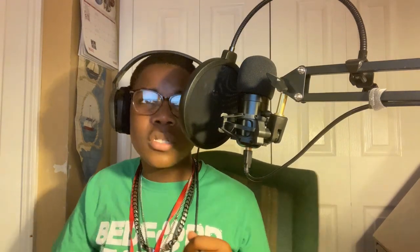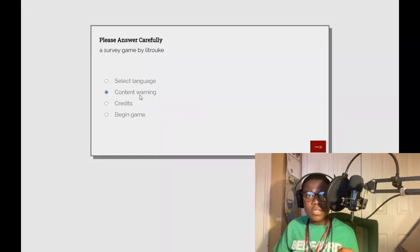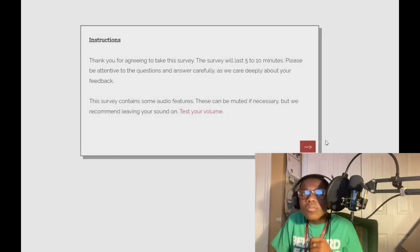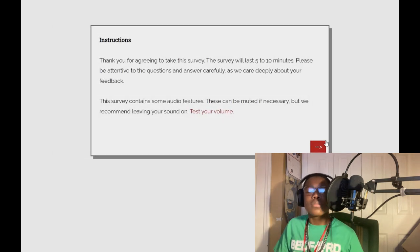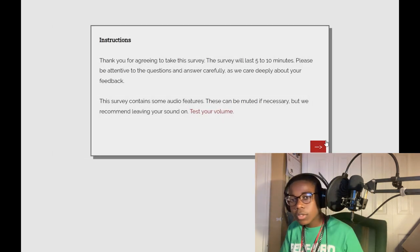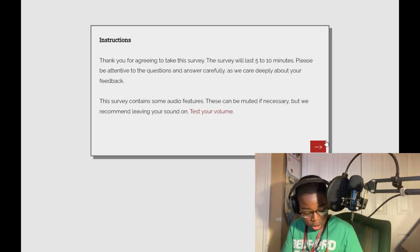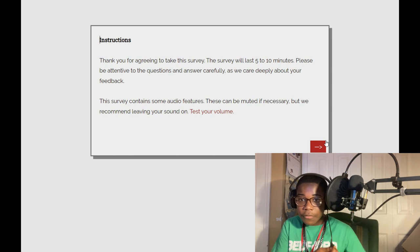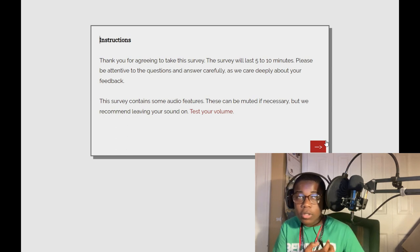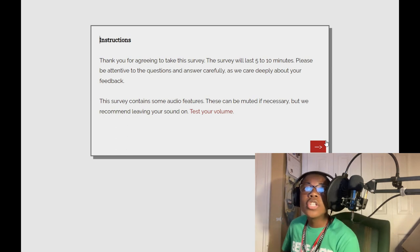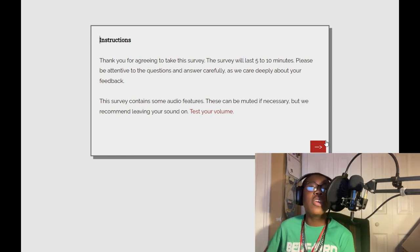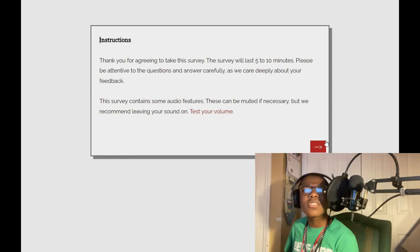We're gonna start it off with please answer carefully. We don't, oh my gosh. We're gonna start off with please answer carefully, a survey game by Lit Roke. Content warning. Let's go ahead and begin. Make sure my stuff is all the way up.